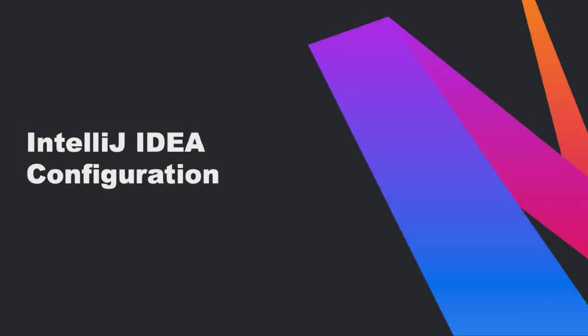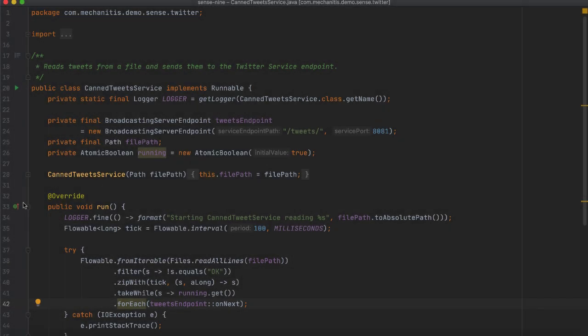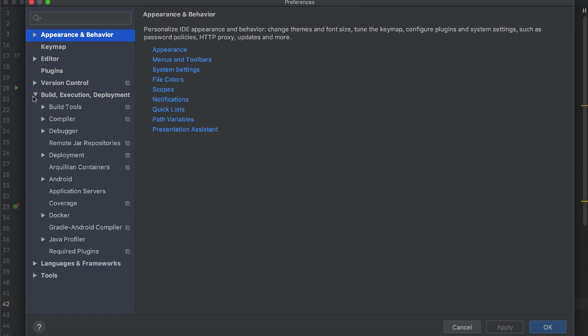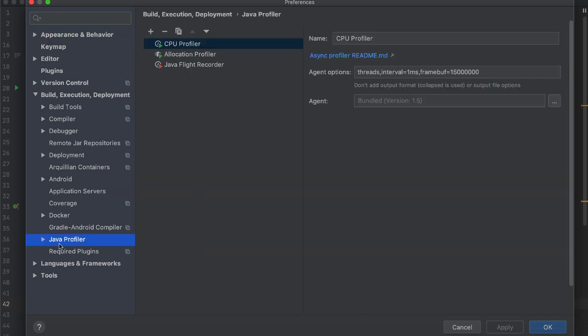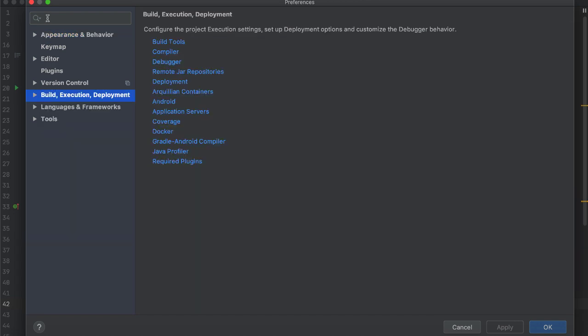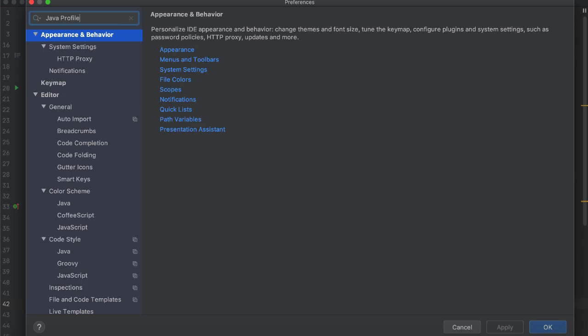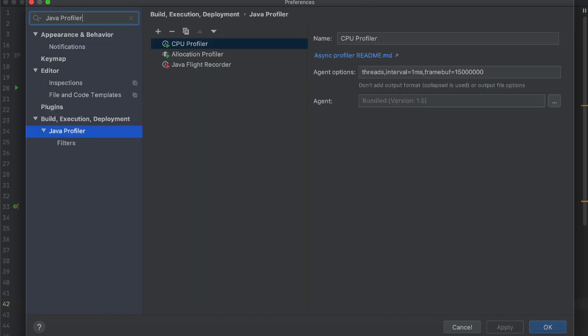IntelliJ IDEA includes out of the box support for the Async and the Java Flight Recorder profilers. You can also configure them by using settings. Use Command Comma on Linux and Mac OS and Control Alt S on Windows to open the Preferences dialog. Go to Build, Execution, Deployment and select Java Profiler. You can also type in Java Profiler to let IntelliJ IDEA find this setting for you.